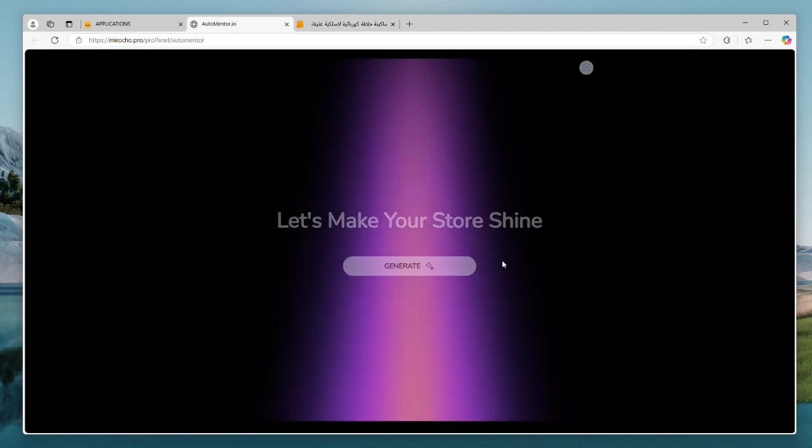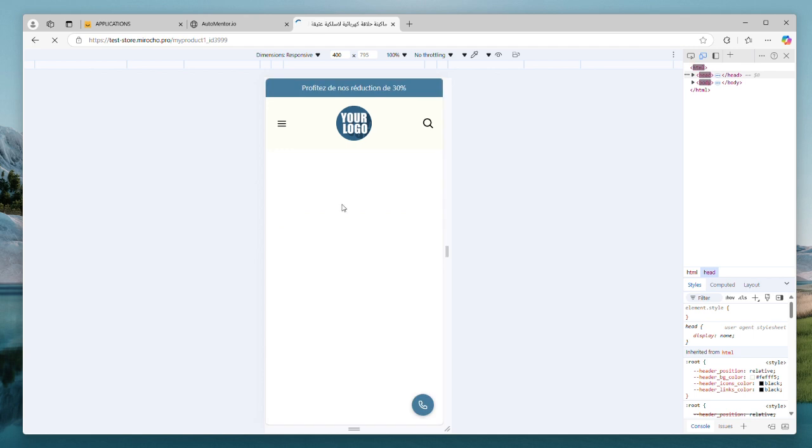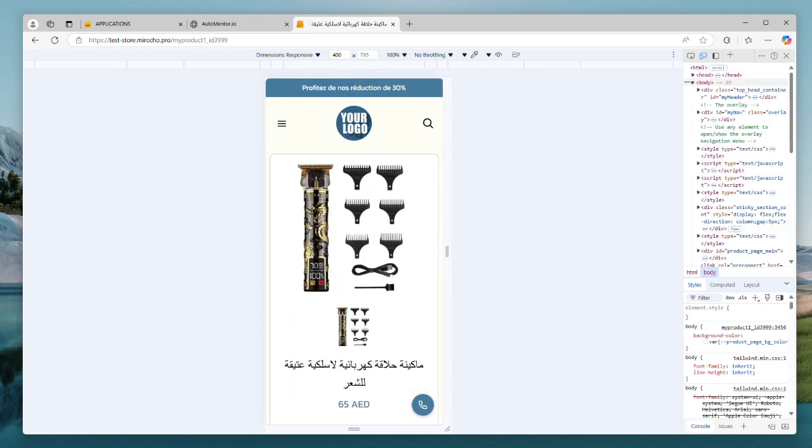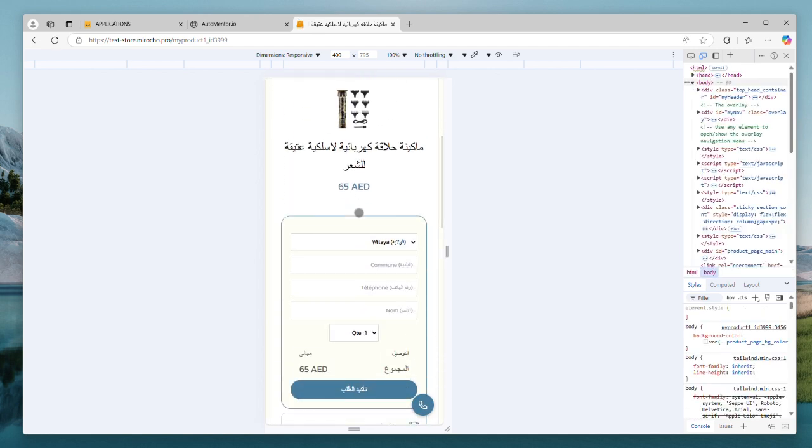Let's generate a new design and see what AutoMentor will give us. This time, we need to refresh the page to see the changes. Ow! I think this one looks better. I guess I'm going to keep it.